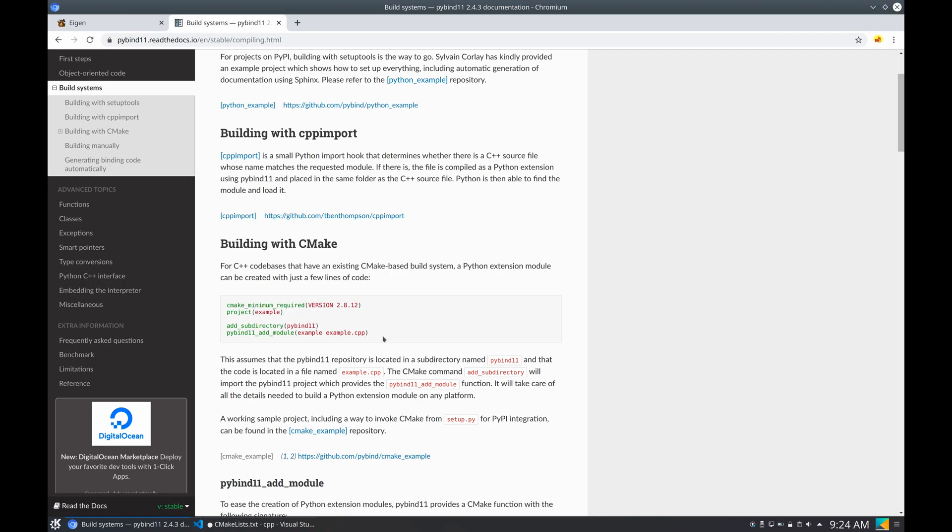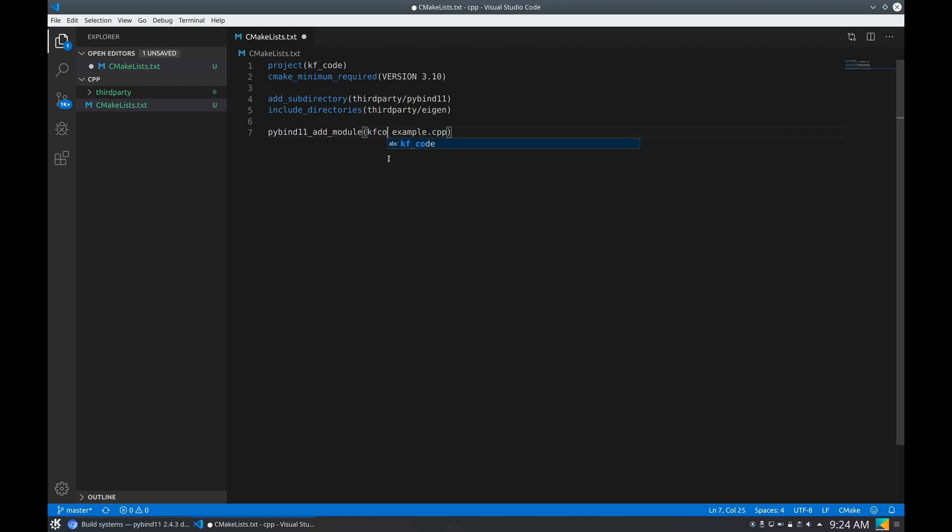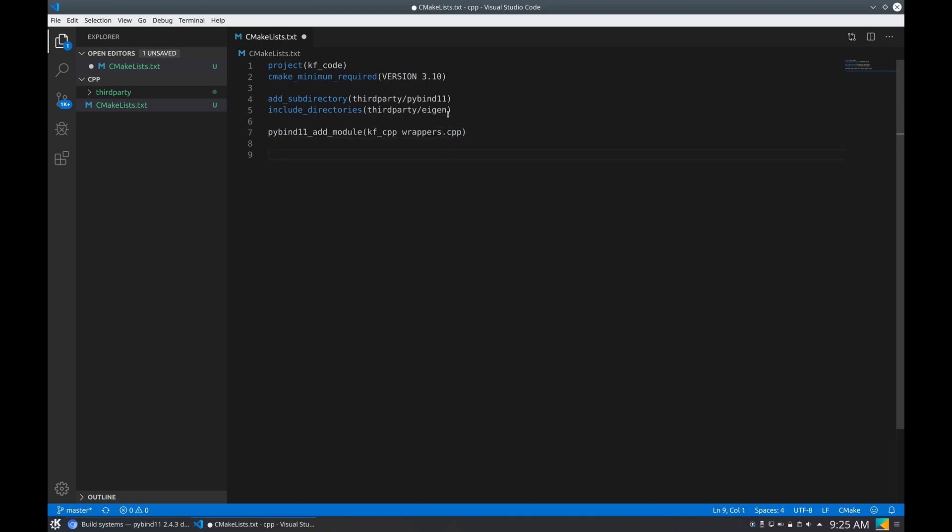Plus we need to add this line in order to create a pybind module. And we can call this module, for example, kscpp, and wrappers.cpp—let's make it be the source file for now.